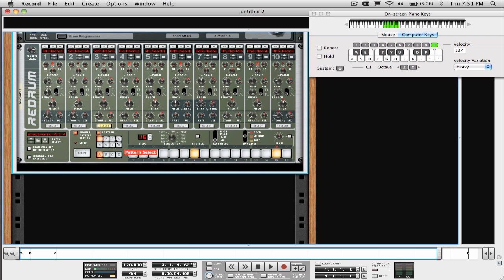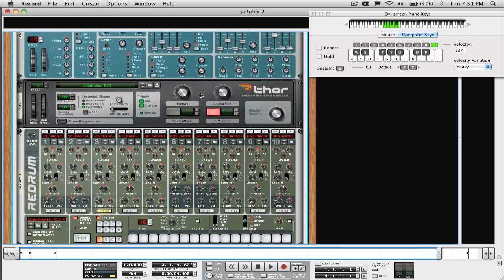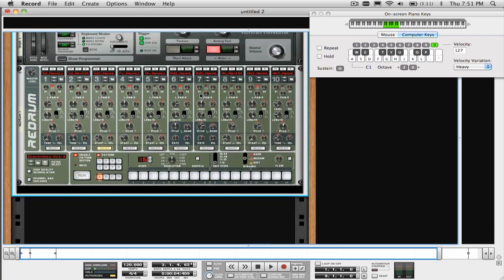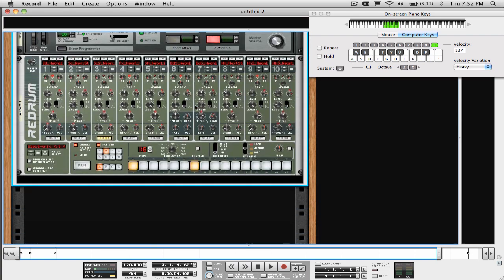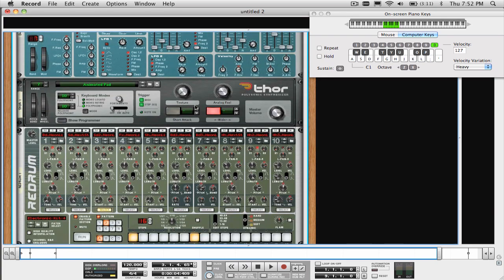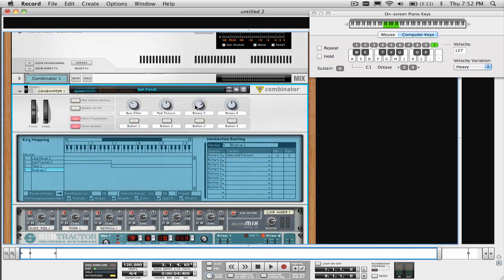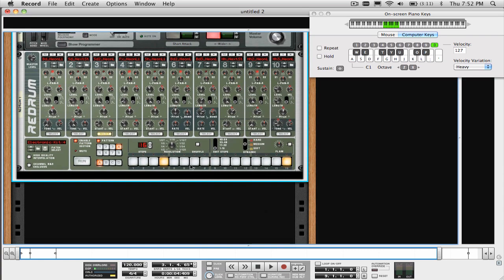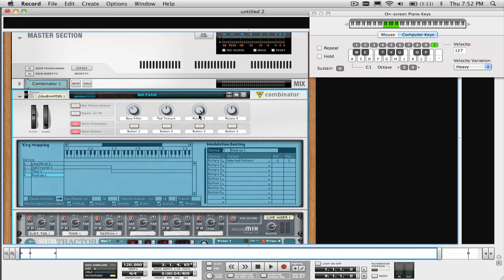Yeah, I know it can get a little confusing, but bear with me. Now as you can see, when I turn the knob, the selected pattern changes. Again, label that knob.